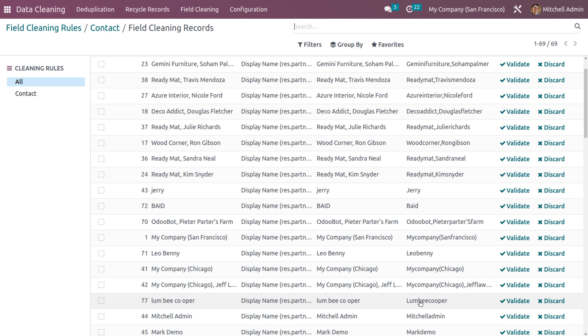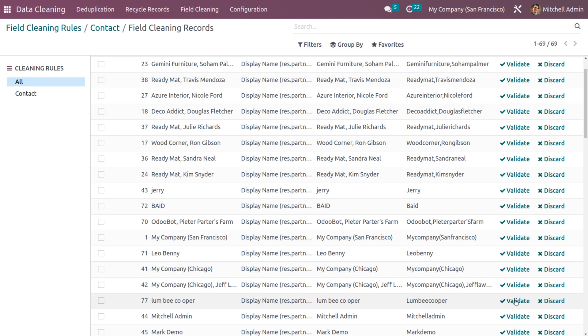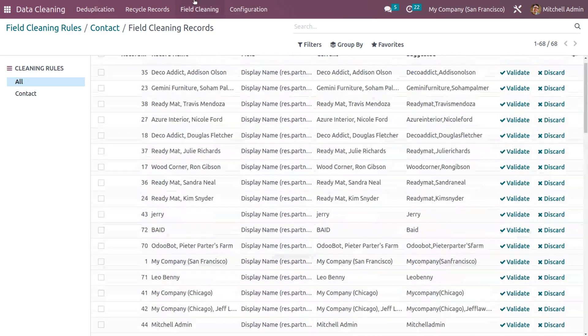And this is the name that we have provided. And Odoo has suggested the way to set because we have suggested the rule of setting the first letter as uppercase and trimming all the spaces. So you can see the suggested way as per the rule that we have given and you can click on validate so that you can see the result. This will be validated and this will be removed from the cleaning area.